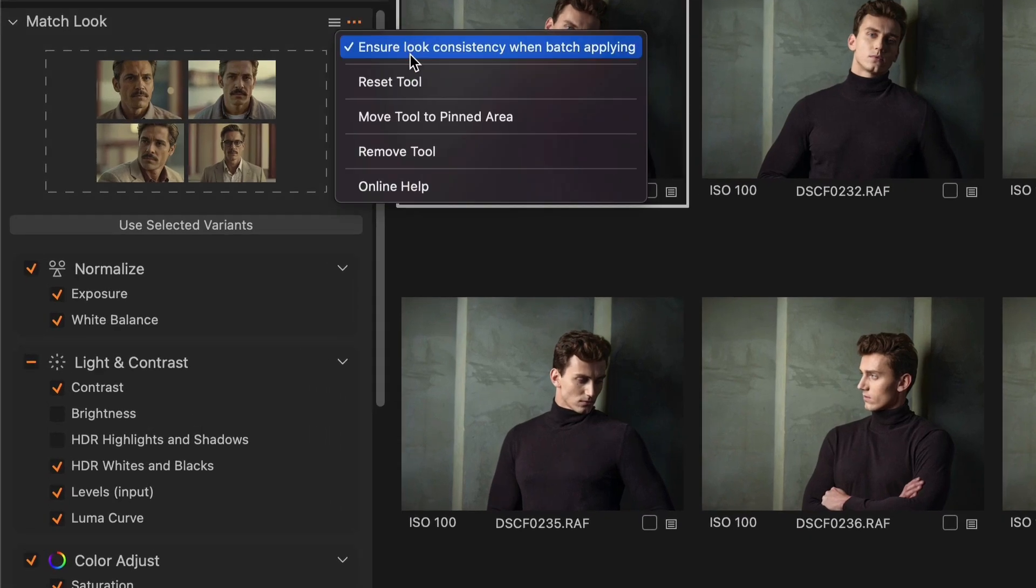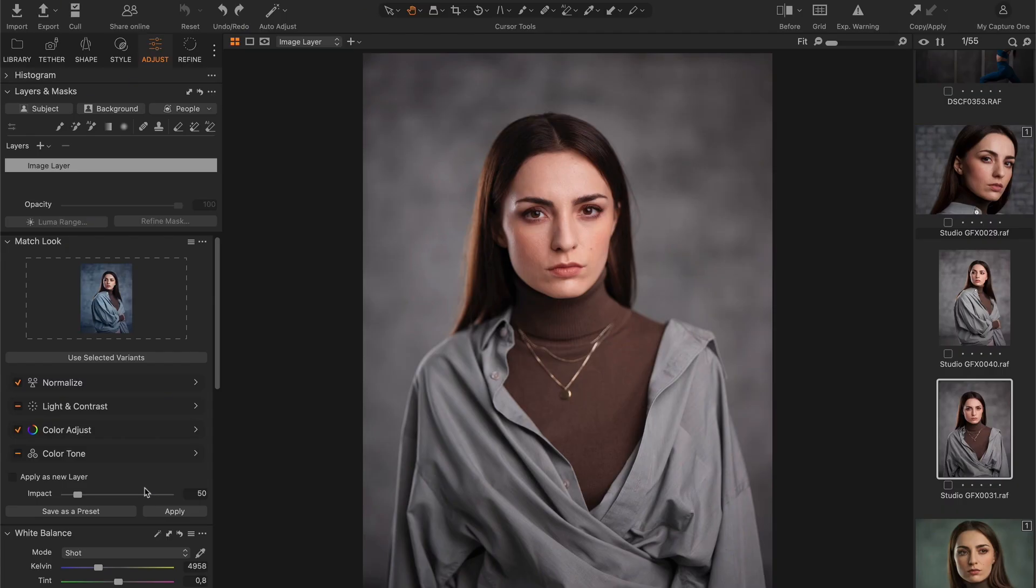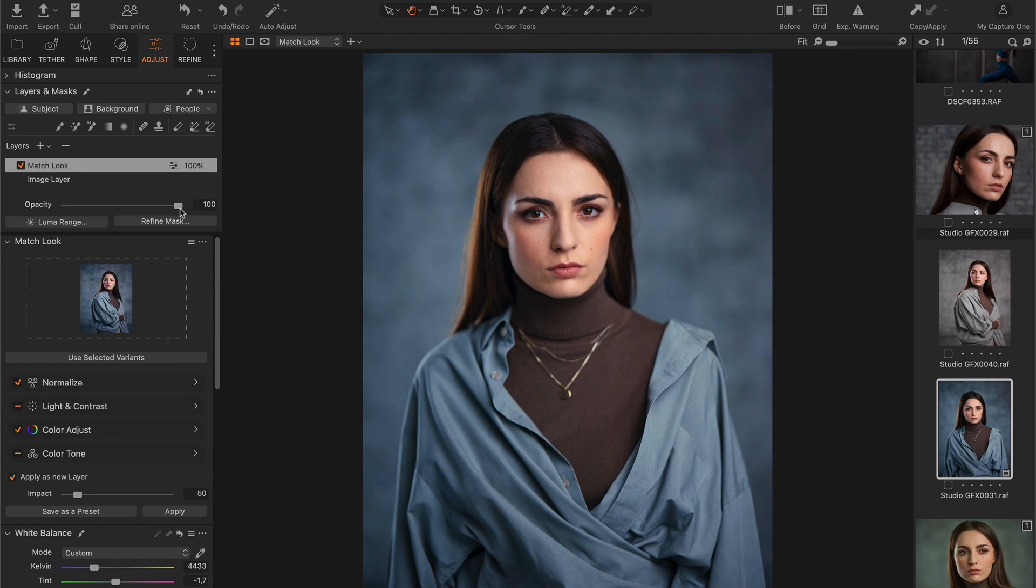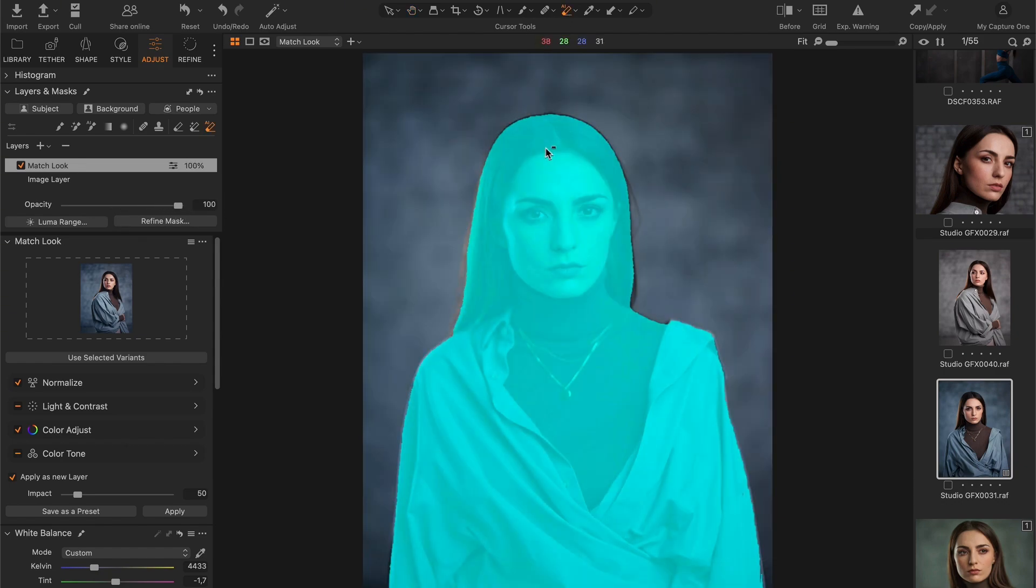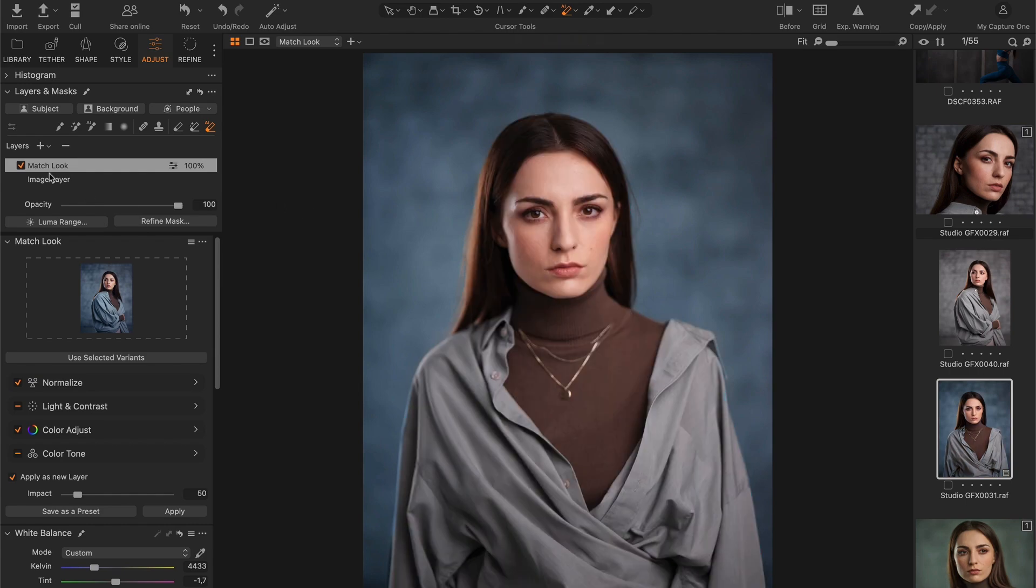Best of all, you can apply the color grading as a new layer. This allows you to easily adjust the layer's opacity or redraw the mask using the AI eraser.